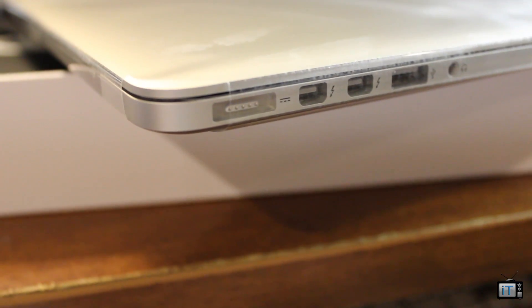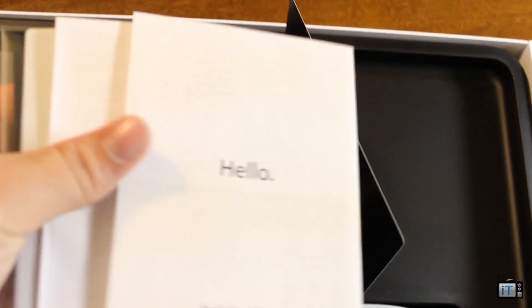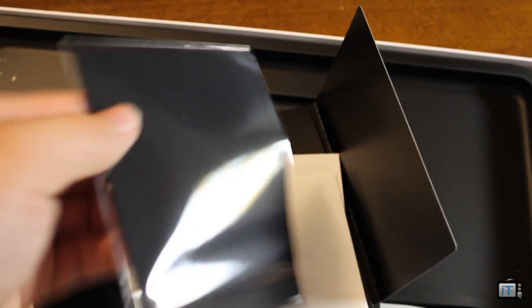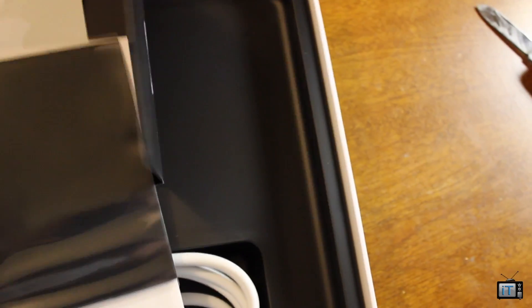On the left side, we have a MagSafe 2.0, two Thunderbolt ports, USB 3.0, and a headphone jack. Inside the box, we find the common literature, which has a hello, all that info, Apple stickers, and the microfiber cleaning cloth.